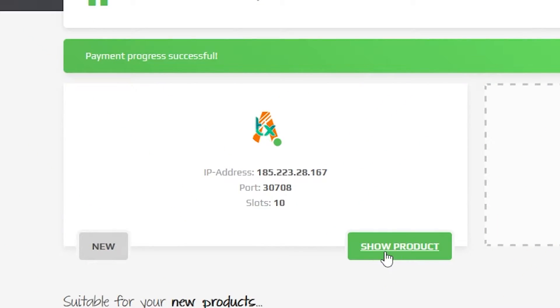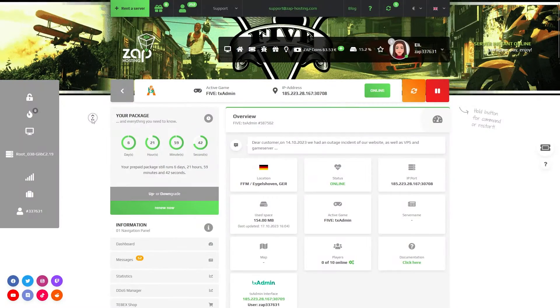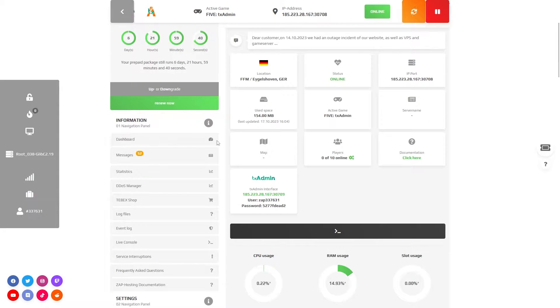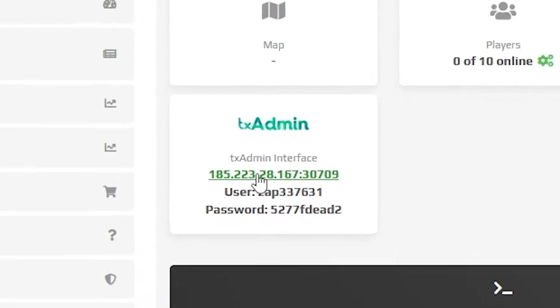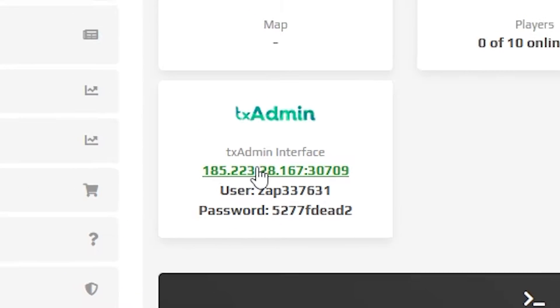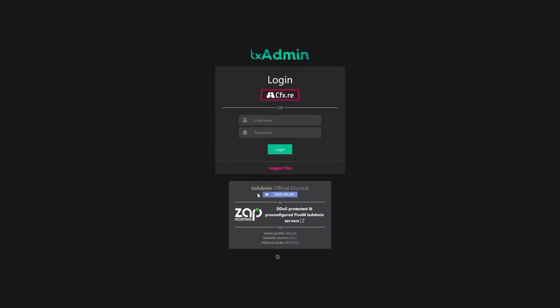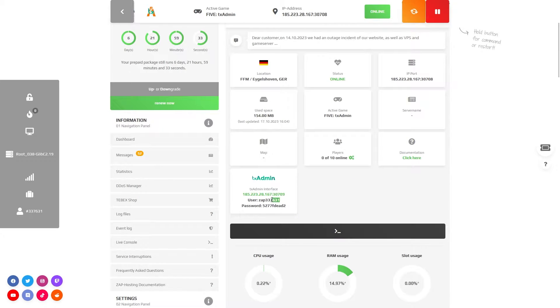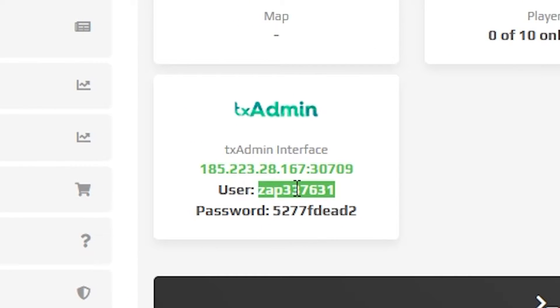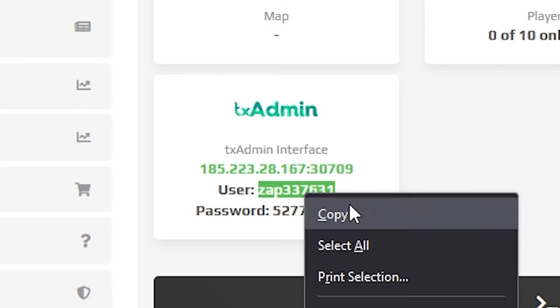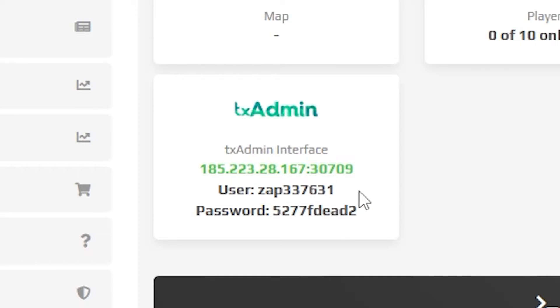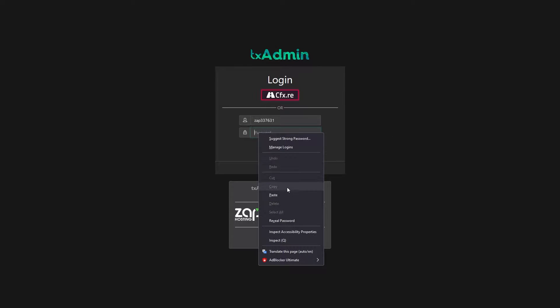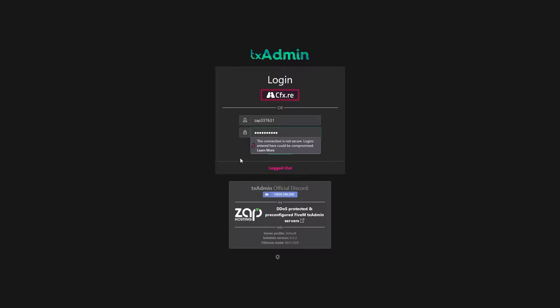Now open your server in your Zap interface. From here, make sure your server is online. Then scroll down until you find the TxAdmin interface box and click on the green link. You will now need to login with your username and password. For this, navigate back to the Zap interface where under the link you will find the username and the password. So simply copy and paste your credentials in the box and click on login.